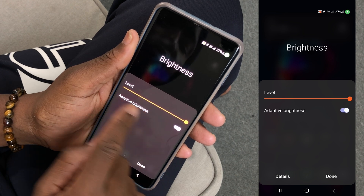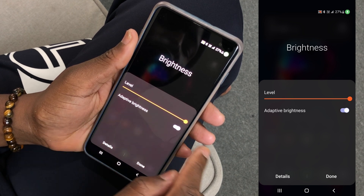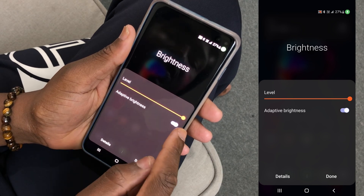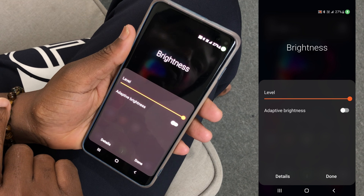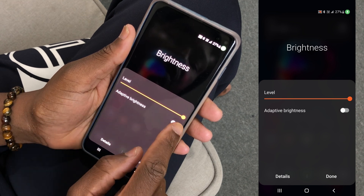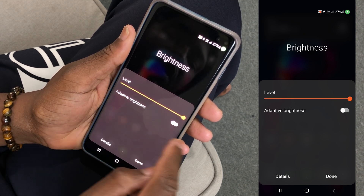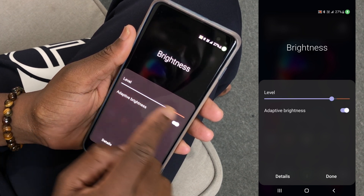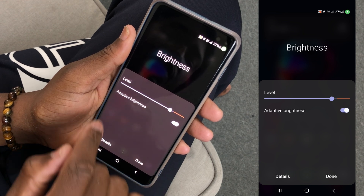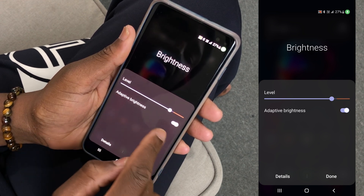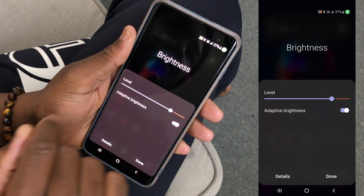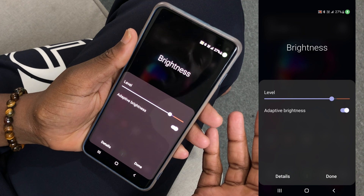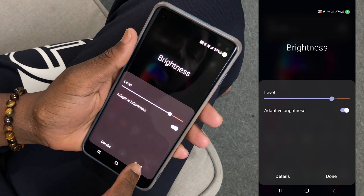Right here we have adaptive brightness, and my adaptive brightness is currently on. To turn it off, just tap here. If you turn this option back on, pay attention to the slider — look what will happen. Did you notice? The slider adjusted itself. So when you have this option on, the brightness of your screen will adjust depending on the light of your environment.